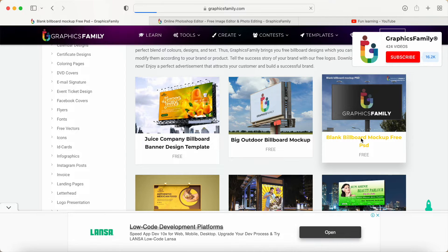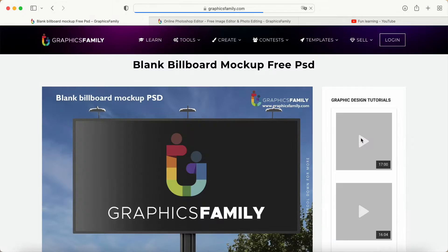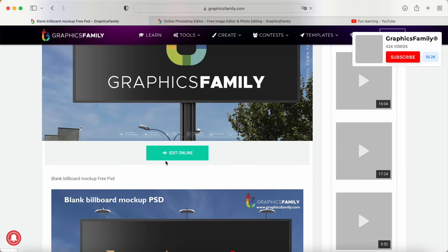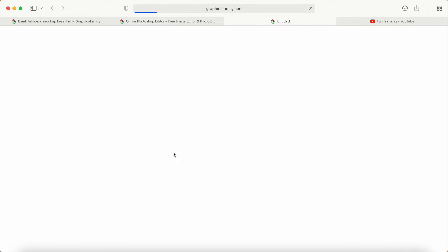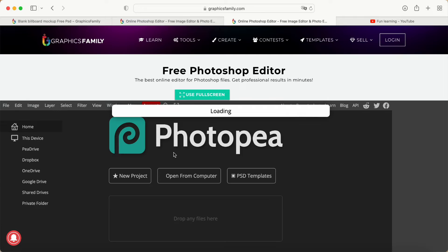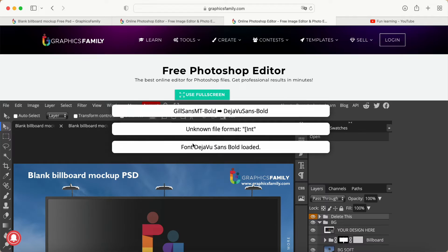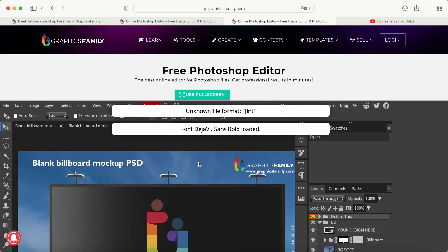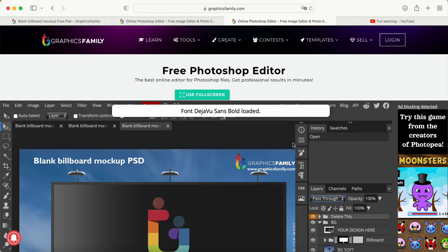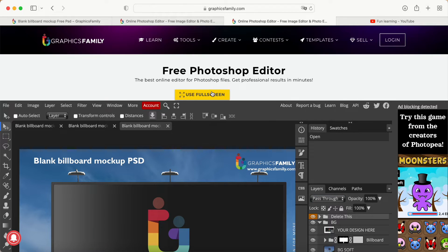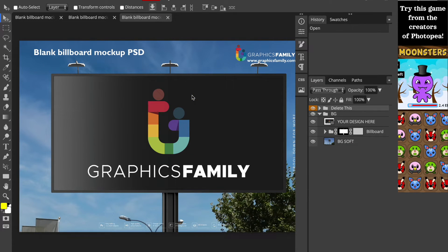I click this one for example, then I try to edit online. After waiting a few seconds — yes, this one is very fast. We can click 'use full screen,' which I think will be more easy to work with.